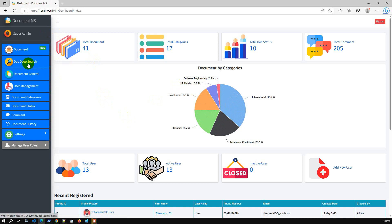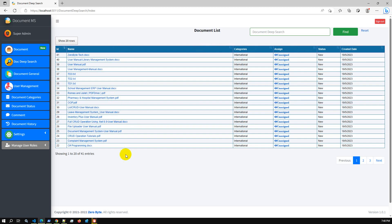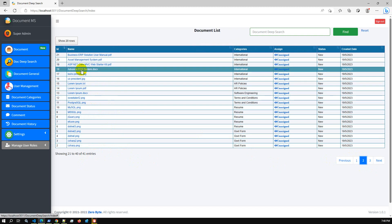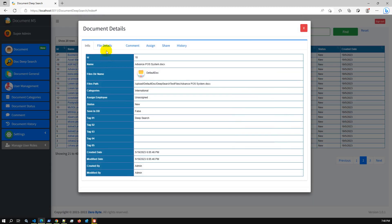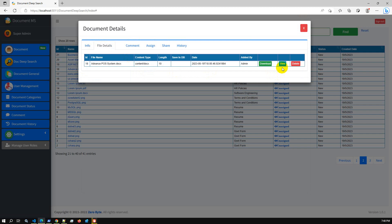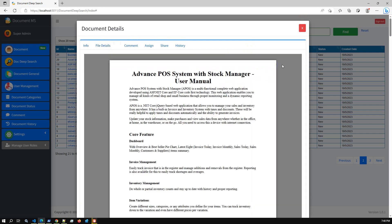In this release, we have covered the major feature: document deep search. I have added 41 different demo data documents for the deep search functionality. If I go to one document and view it — let's say 'Advanced Post System' — if I open it, we have a feature where you can view doc files and PDF files in our system.